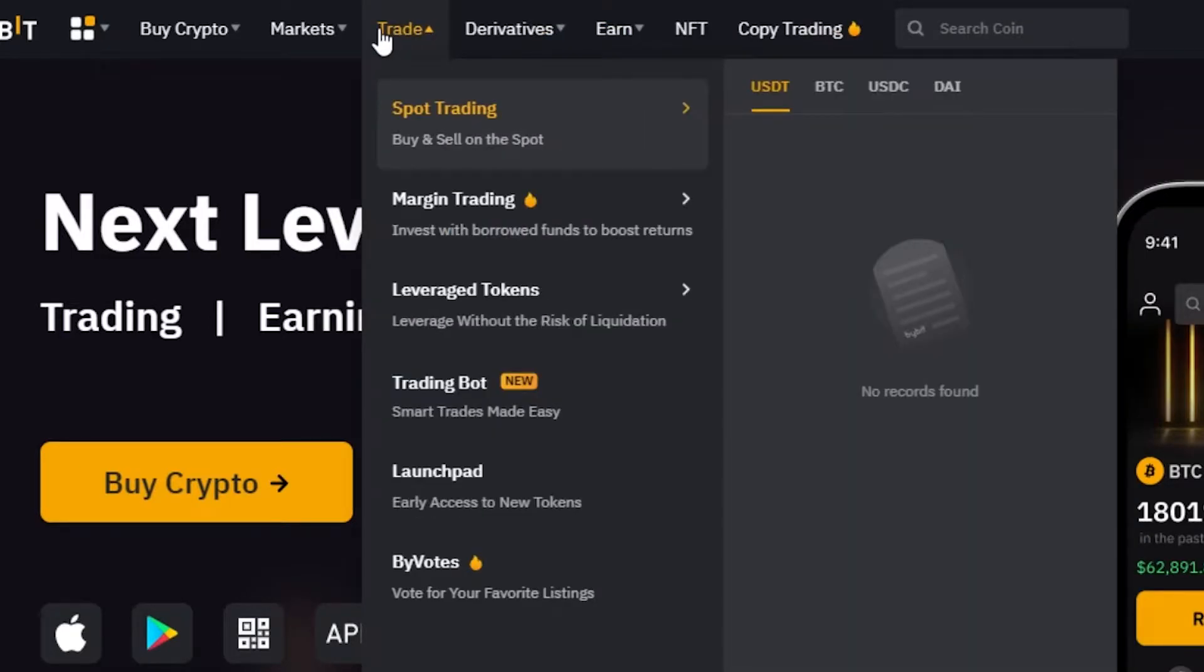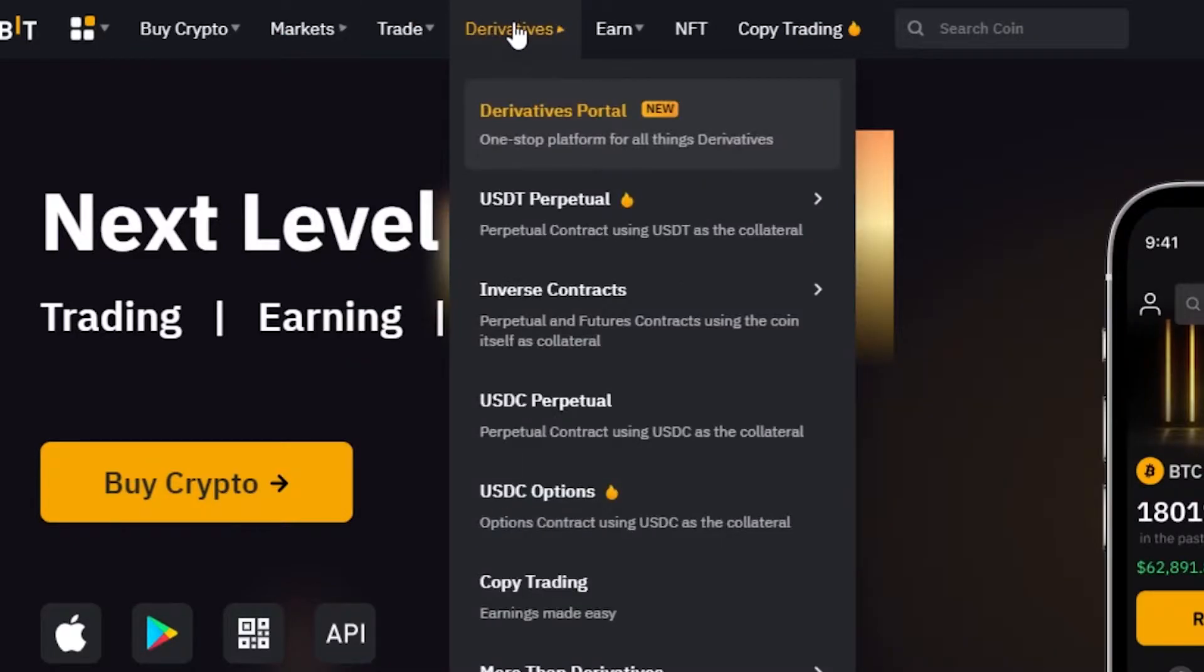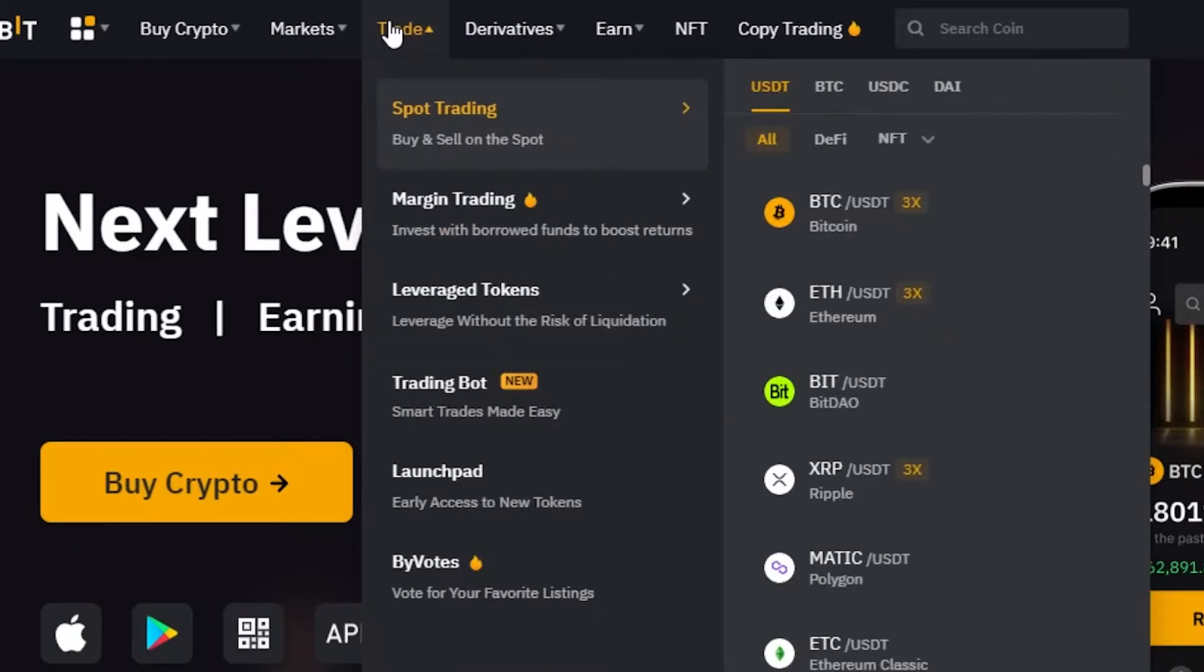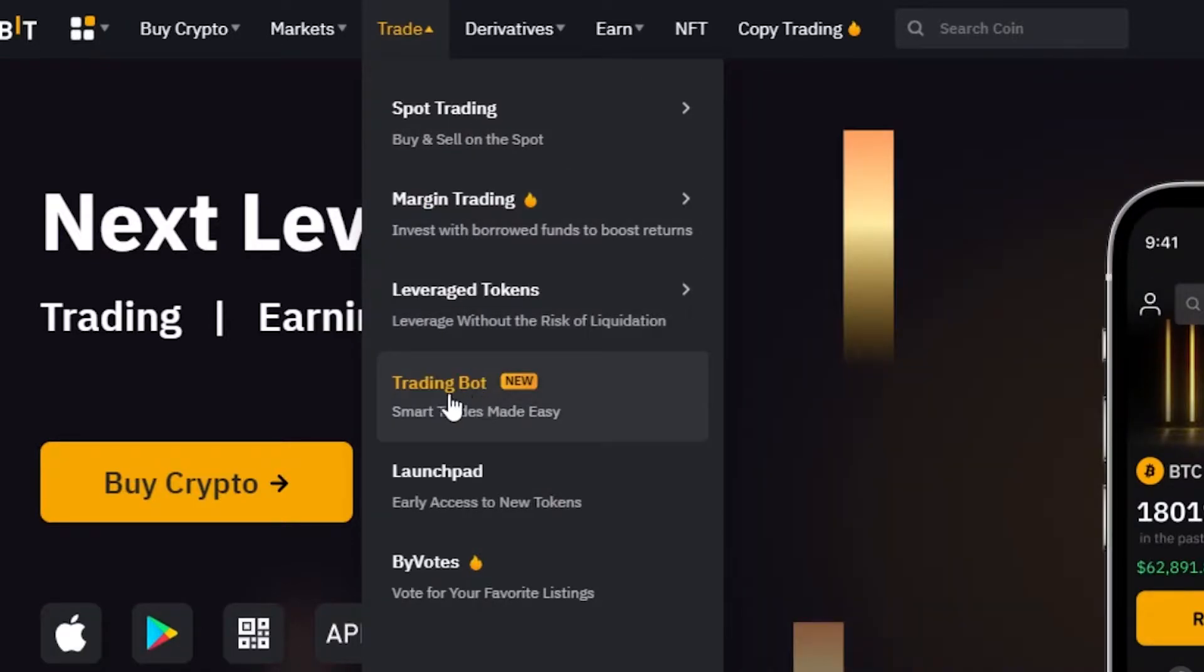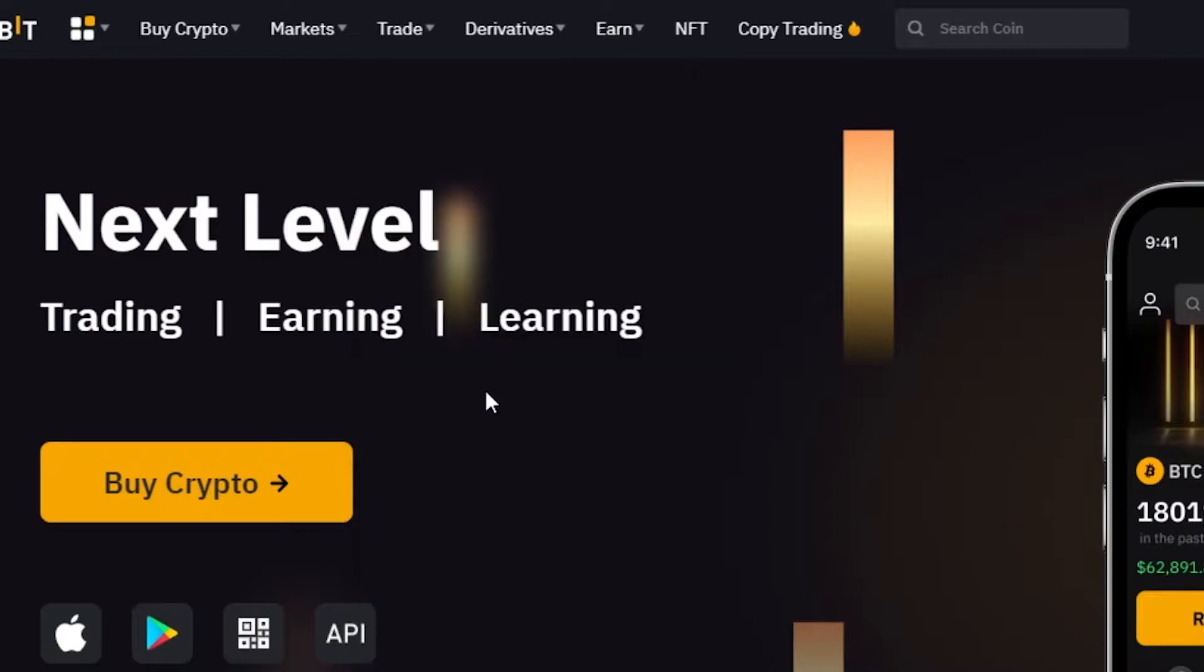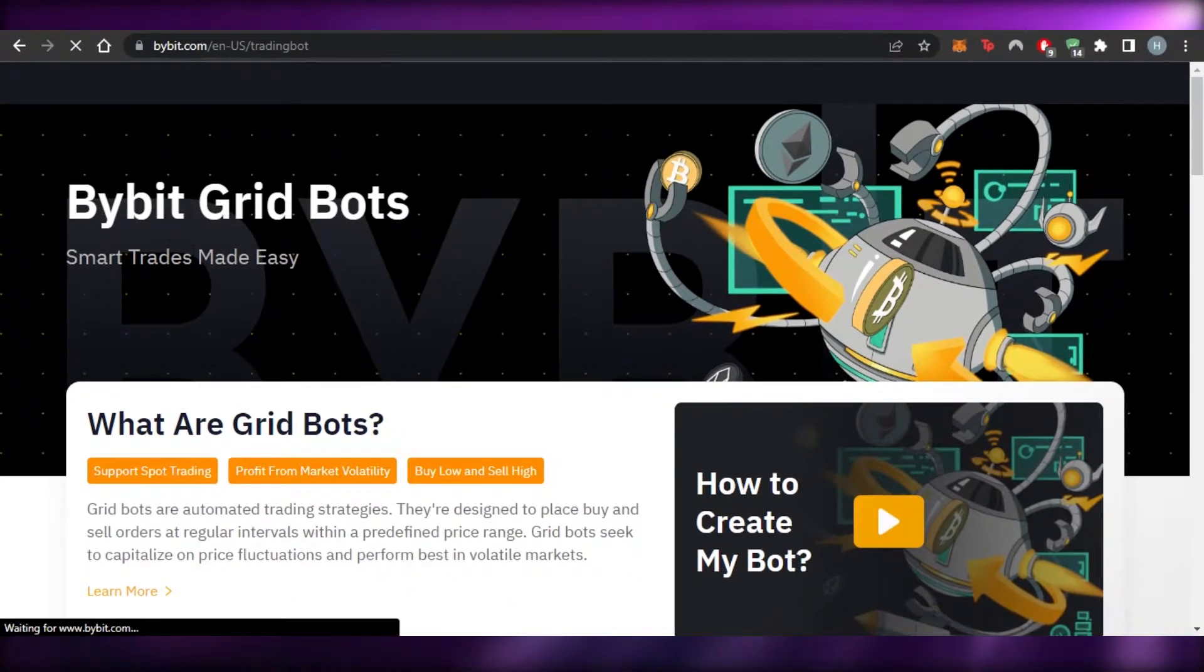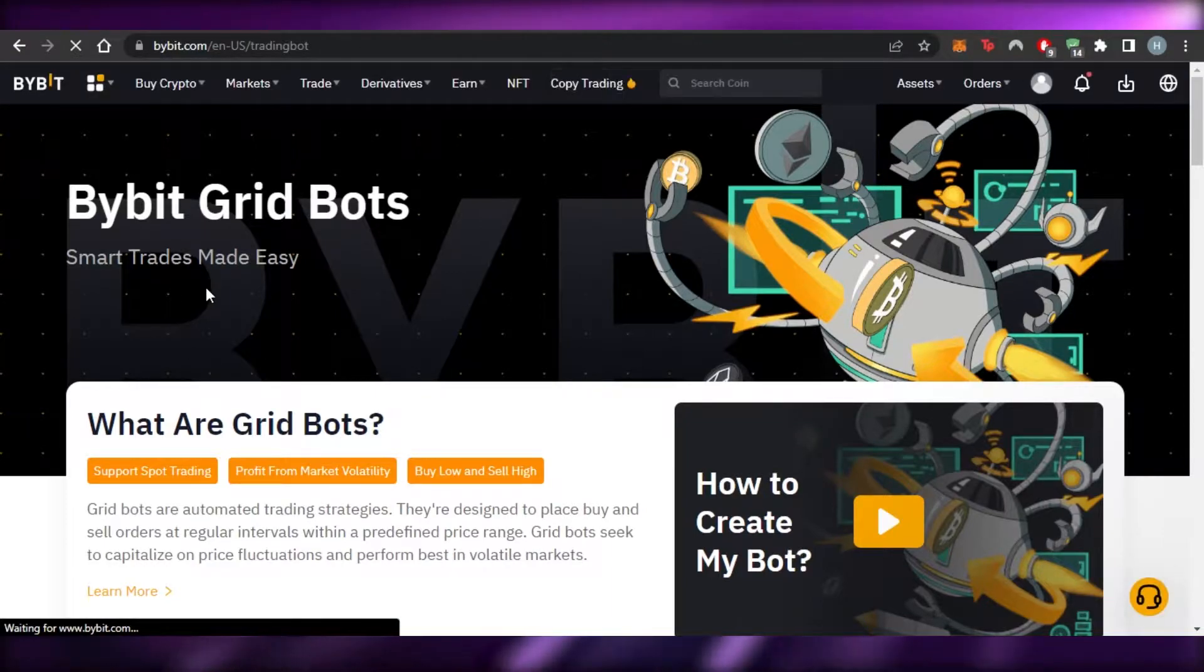So all of these different options are available, but to go to the bots what we have to do is we will go to the trading section right here. And you can see we have spot trading, margin trading, leverage, and then we have trading bots. So we have to click on this option.